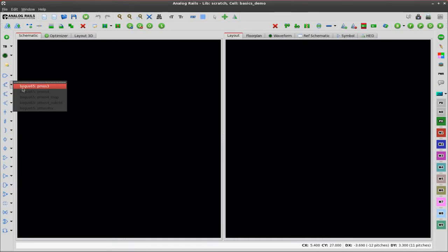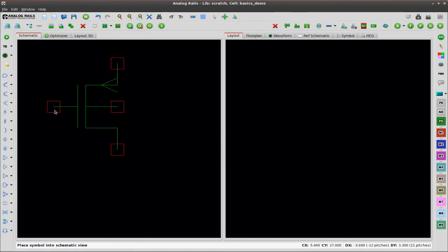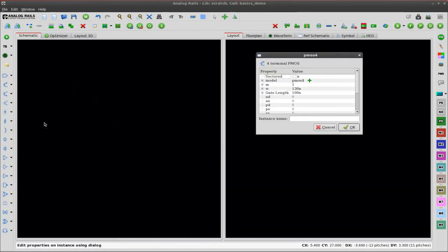Hi, this is Justin and in this video we're going to be demonstrating some of the basics of analog rails. Right now I am adding a PMOS4 MOSFET to the schematic and setting up some of the properties.